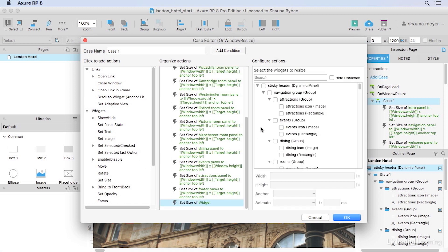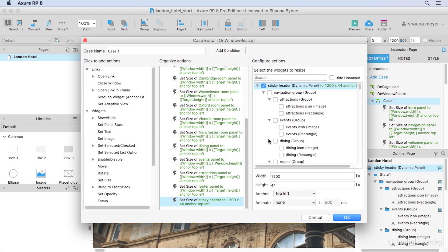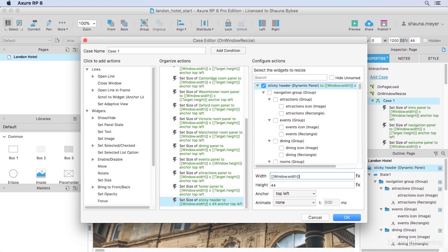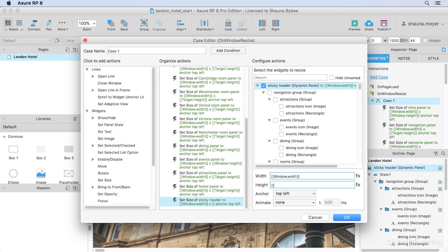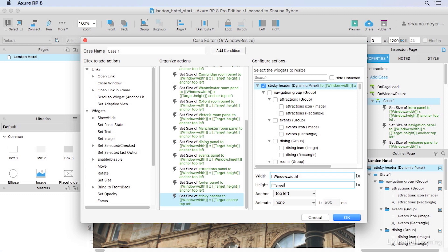I'll click set size and click our sticky header here. And for the width, I'll just use window.width to make sure that it stretches to fit the browser window. I don't want to change the height at all so I could either blank it out or use target.height to keep it the same.